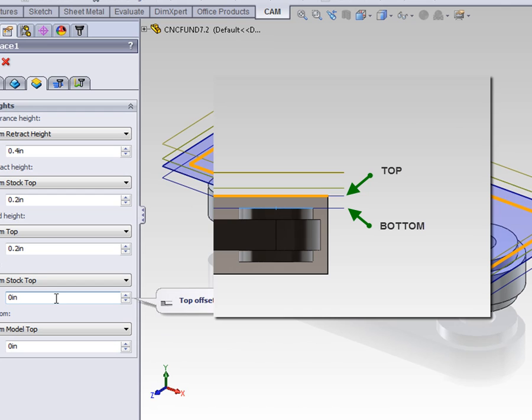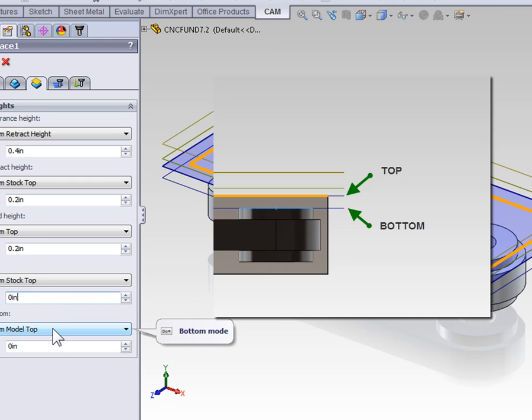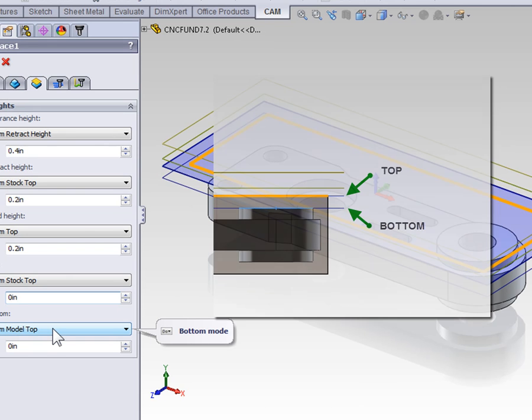Typically, with a facing operation, we're going to define the top of the stock as this is the first operation in a job. In the case of the bottom, again, the default, which is top of the model, is the most appropriate option. We know we're going to machine down until we get to the top face on the model.